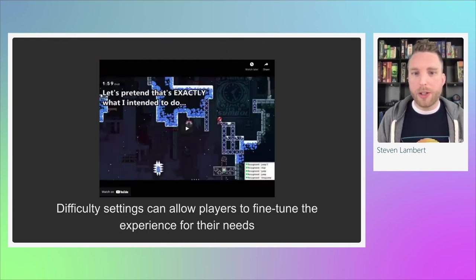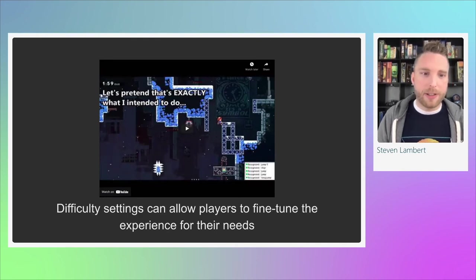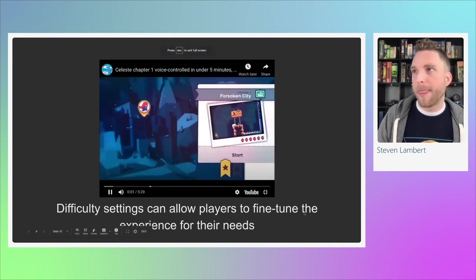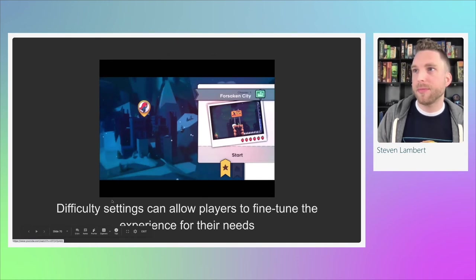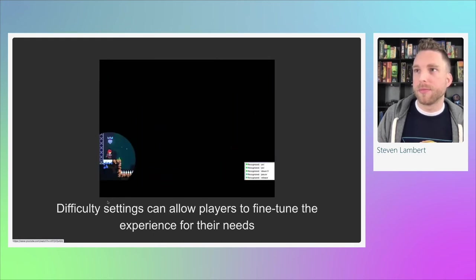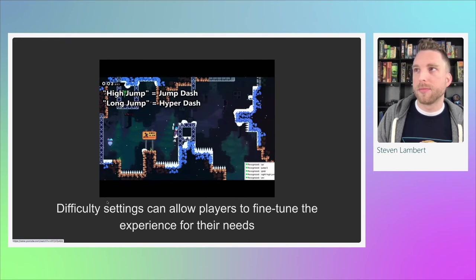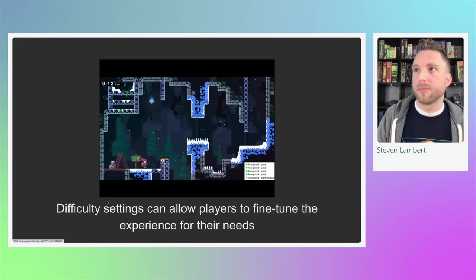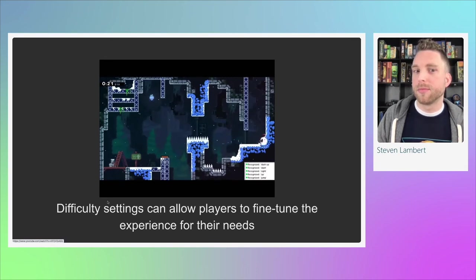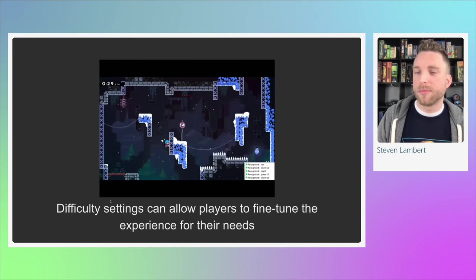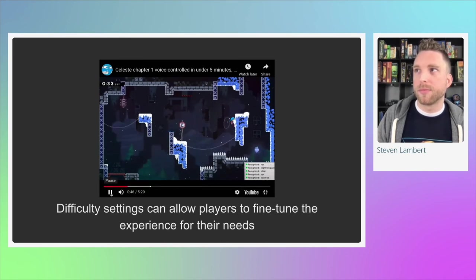We're going to watch someone use voice control to play Celeste — not a keyboard, not a controller, just voice control. Because they had these options, they were able to play the game. The player goes through the beginning levels of Celeste with invincibility, unlimited stamina, and 50% game speed, issuing commands like 'right,' 'jump,' 'up,' 'touch,' and navigating through jumps, spikes, and obstacles using spoken commands throughout the level.